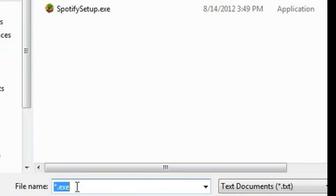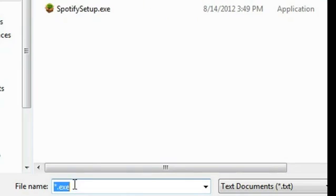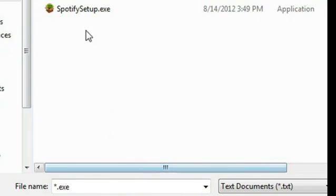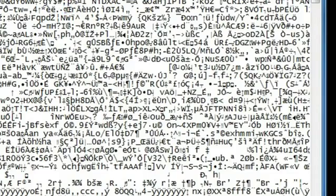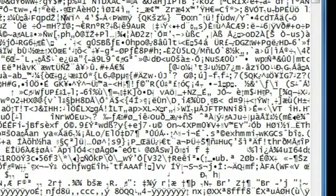So the way to open it up is type *.exe and you'll see all the EXEs that are now in that folder. So you double click on it and as you can see, I opened up the EXE in Notepad.